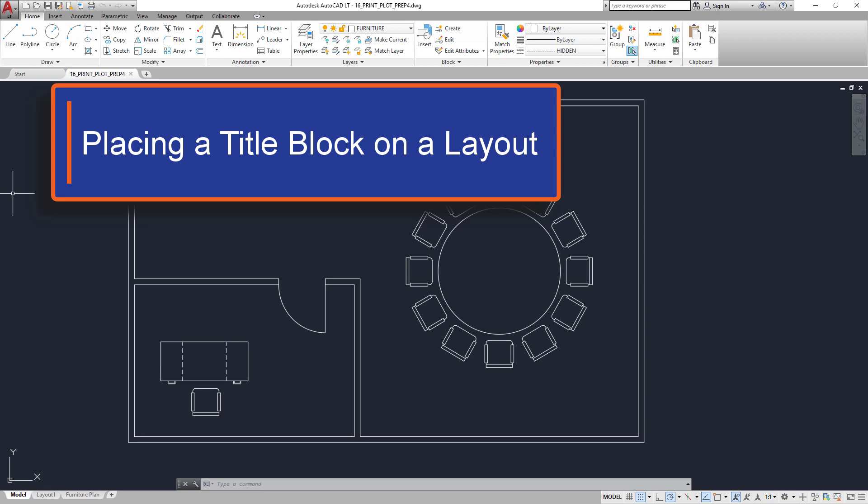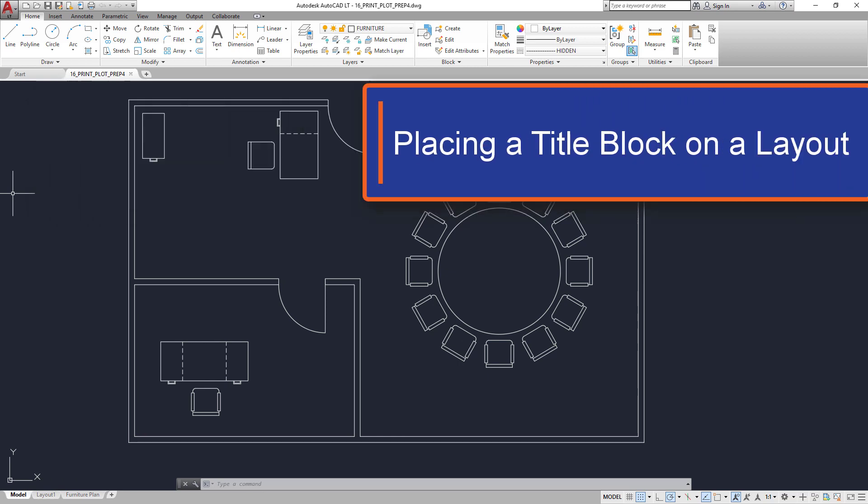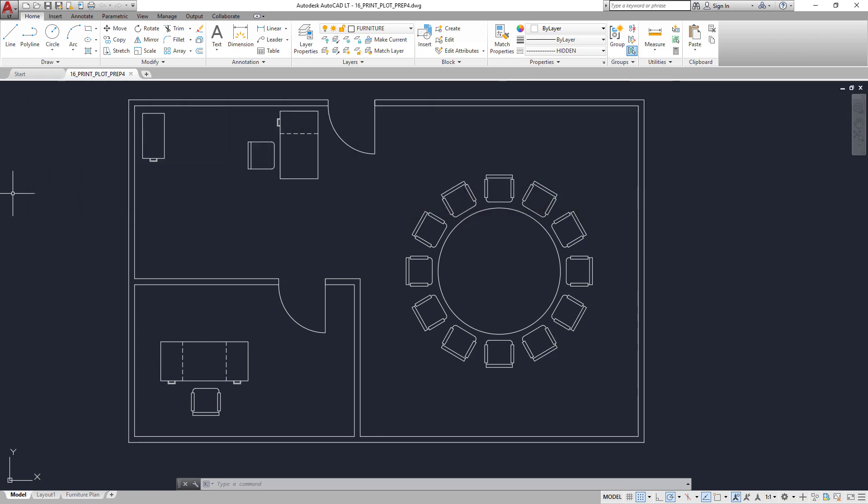Once you have created a Layout tab and you have configured the page setup for the desired printer and paper size, the next thing you want to do is to prepare that layout or paper for printing or plotting.